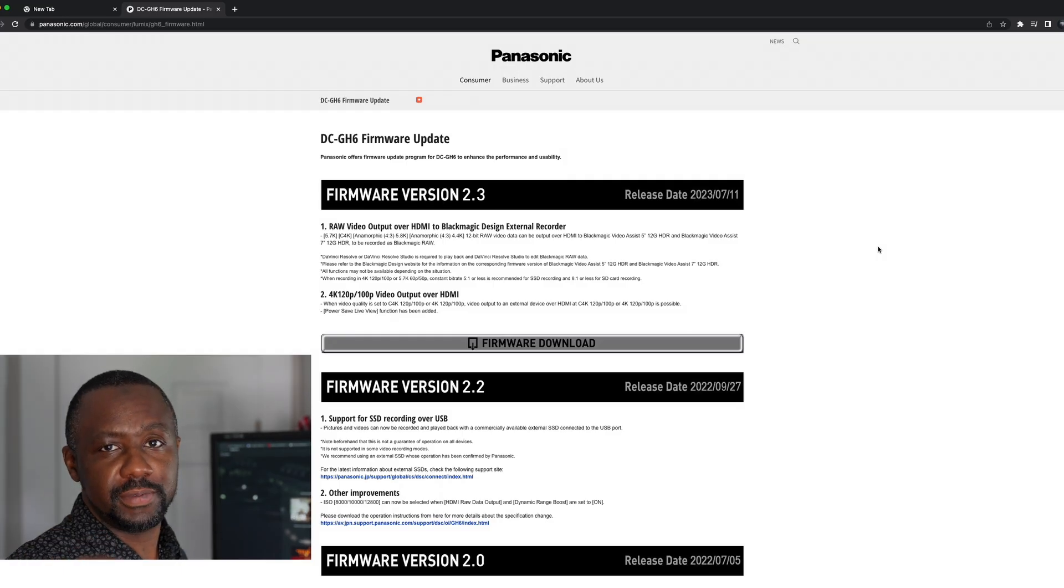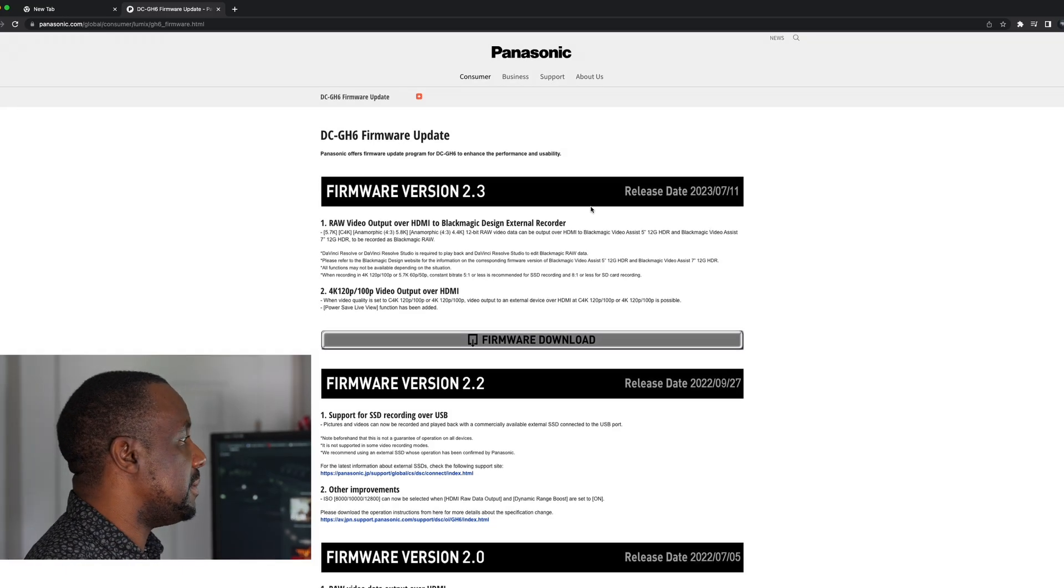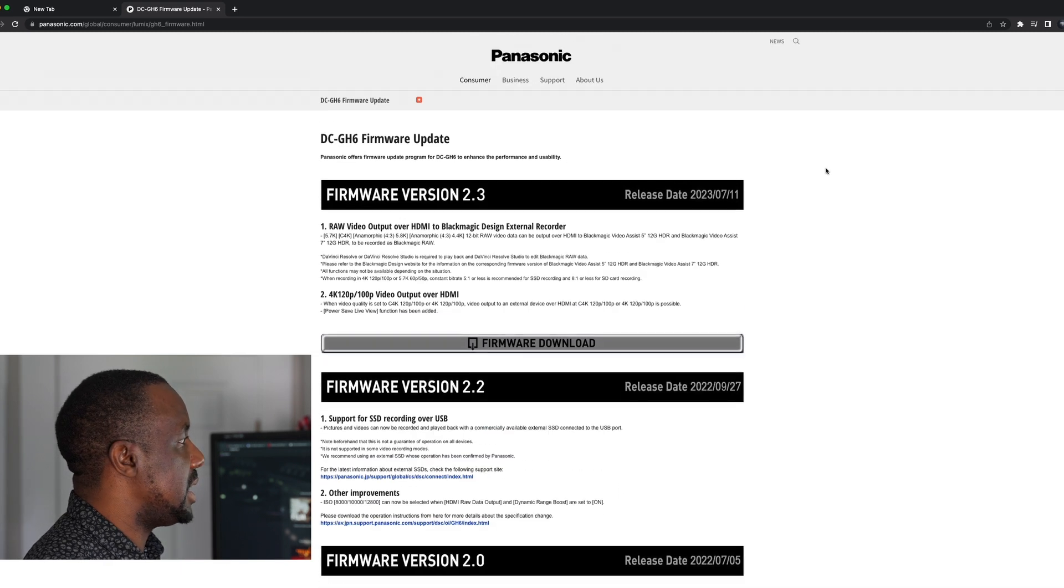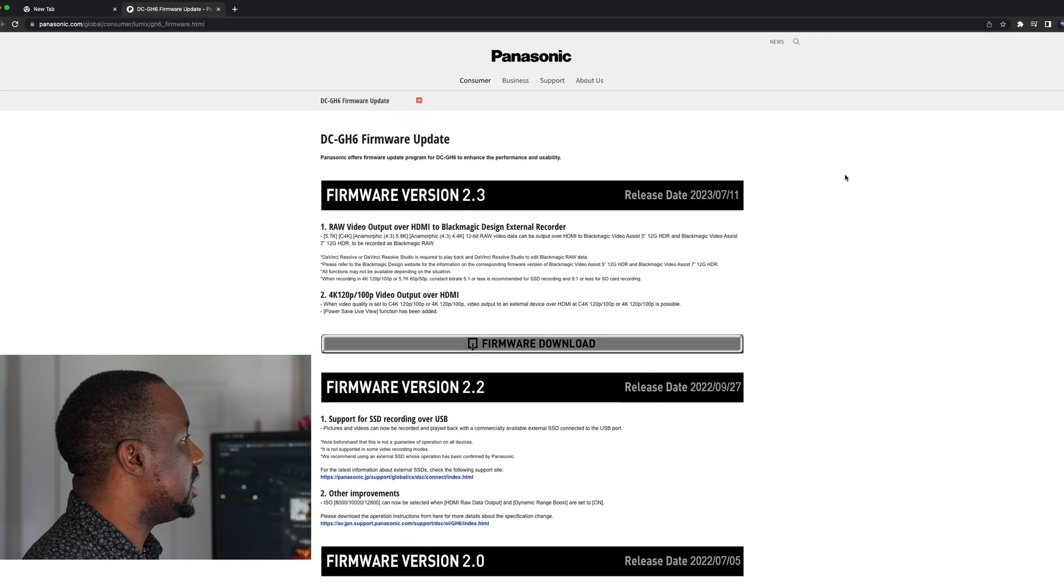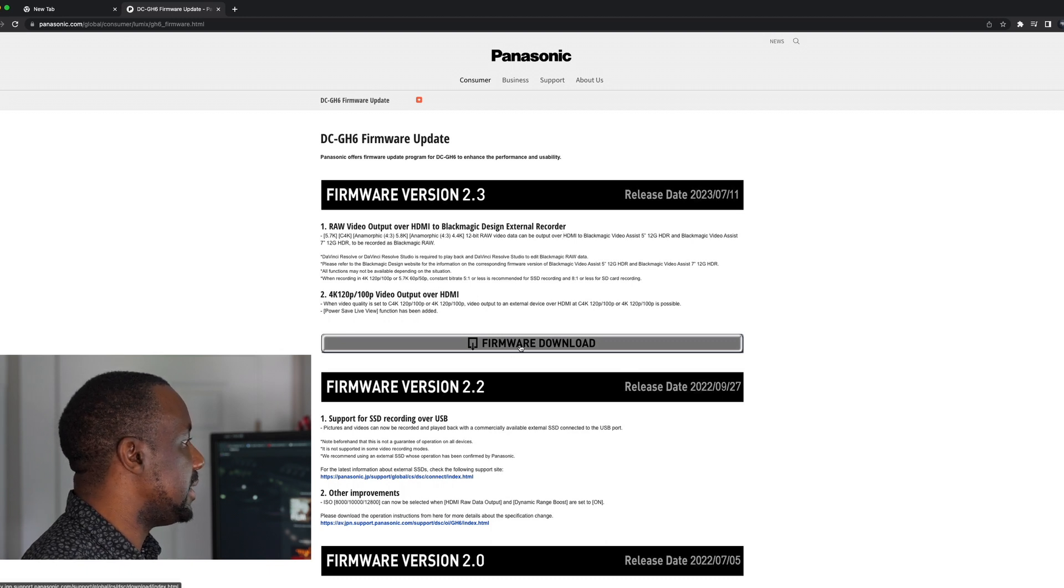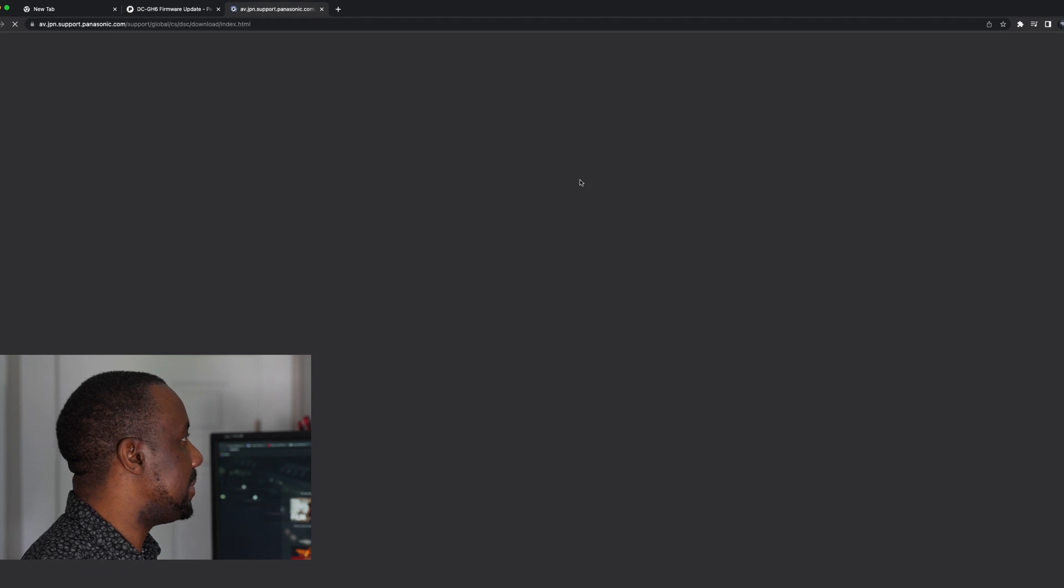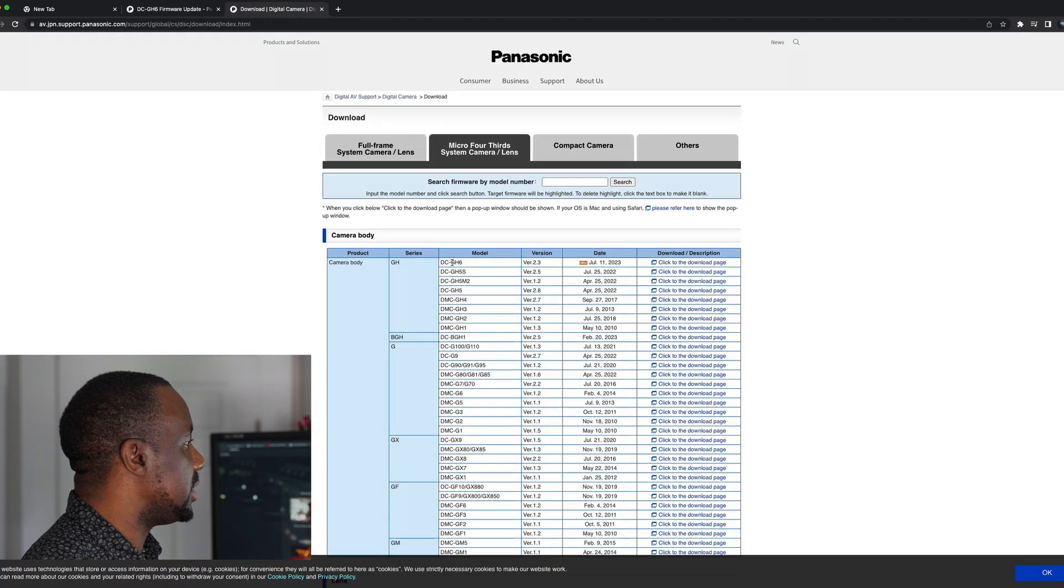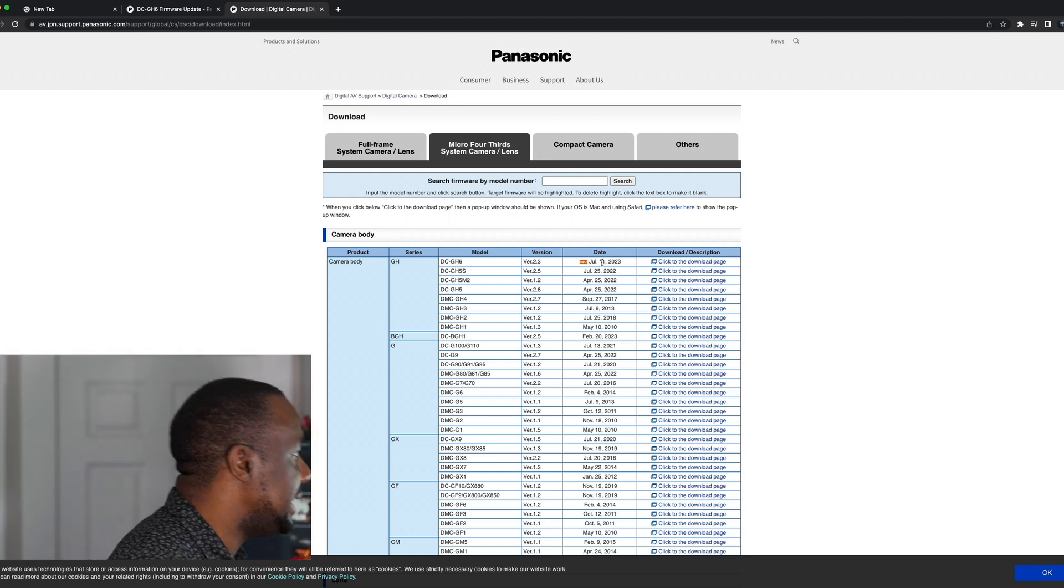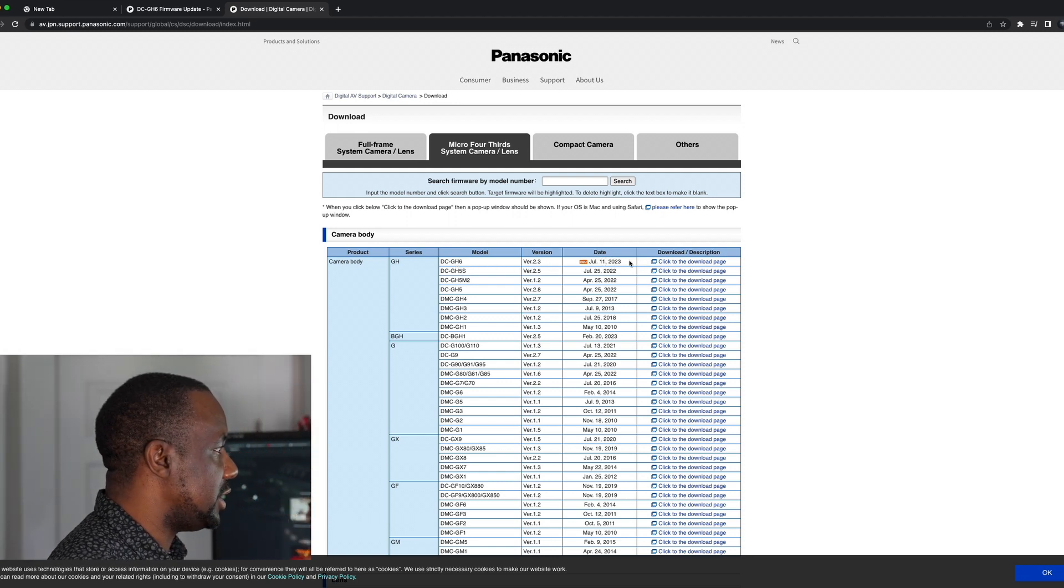It should be a Panasonic website link in the description where you can download this firmware real quick. Yeah, so this is the page at 2.3. They tell you all the goodies that are in here. And then with firmware download, it opens up another page. And you can see it says GH6 2.3 came out on the 11th of July, 2023.